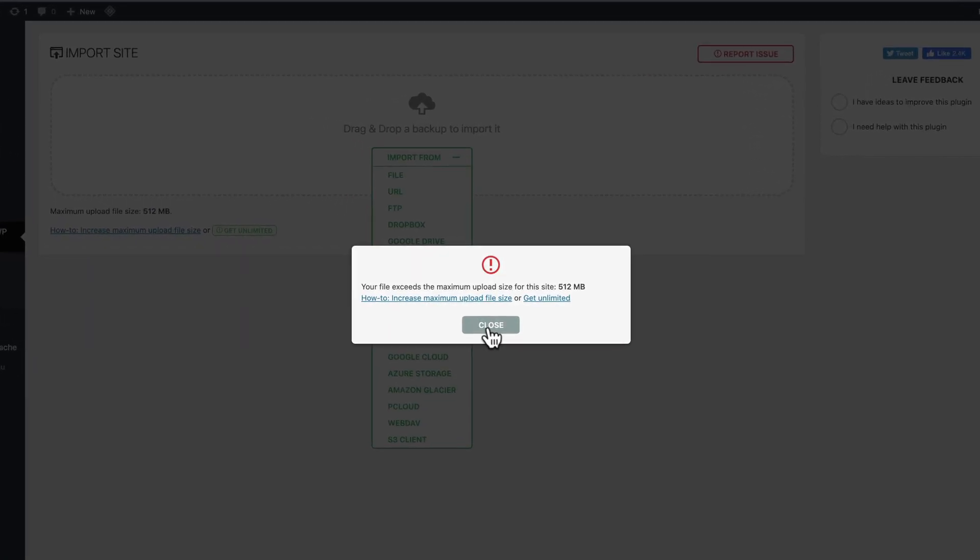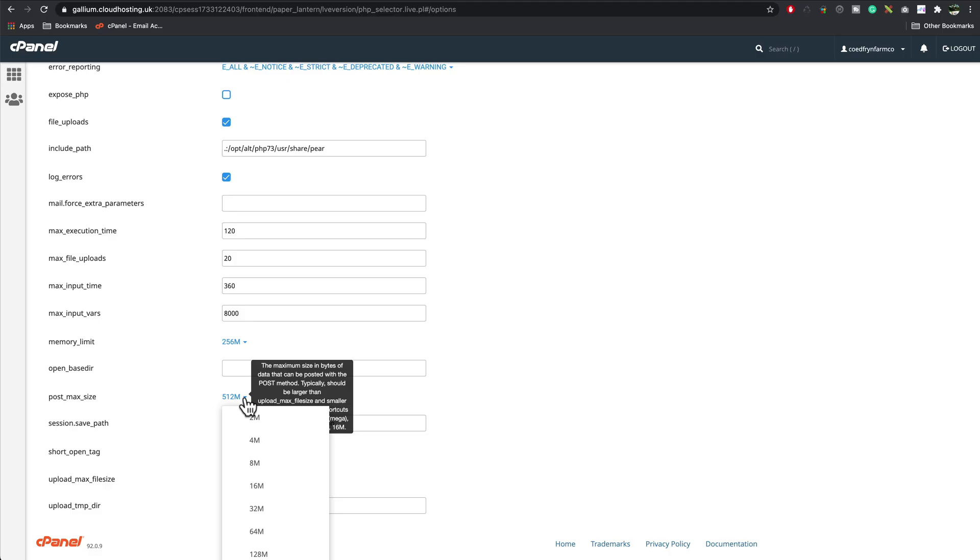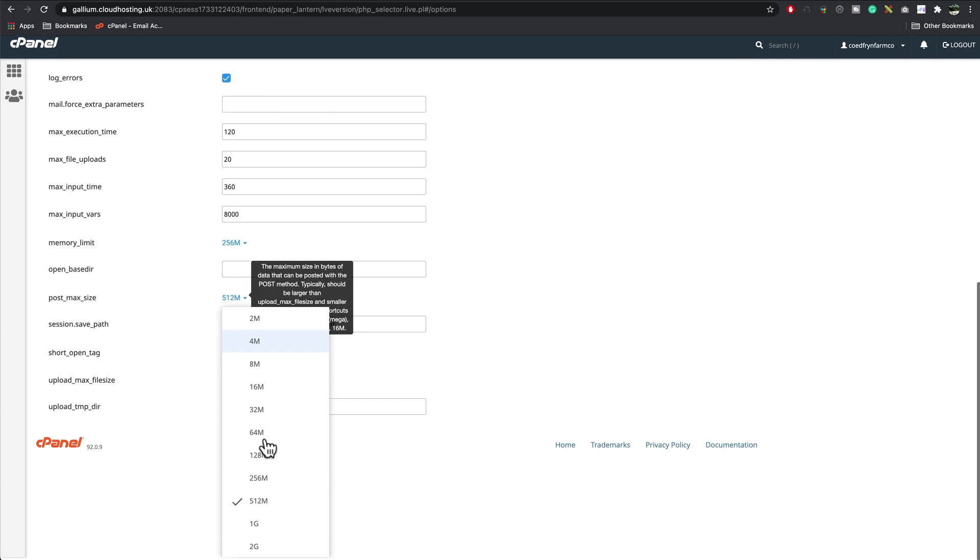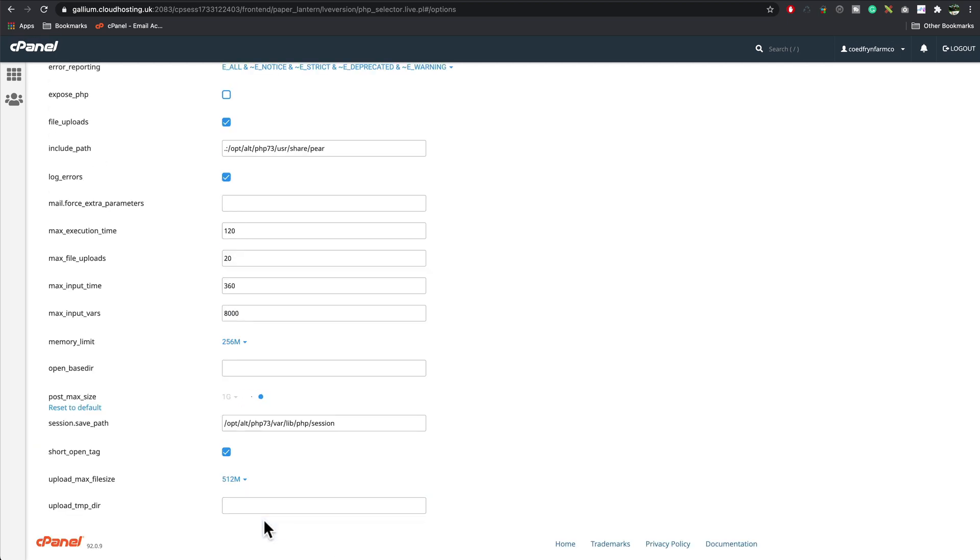One common problem people have when using All-in-One backup is uploading the file on the new server, so I'm going to show you how to fix that limit.